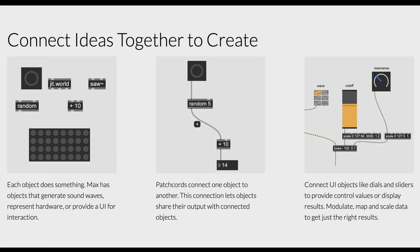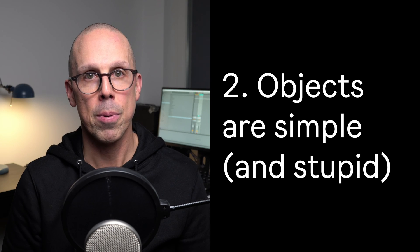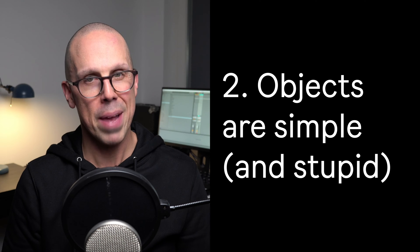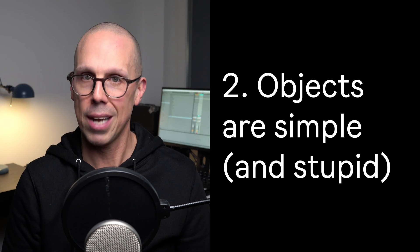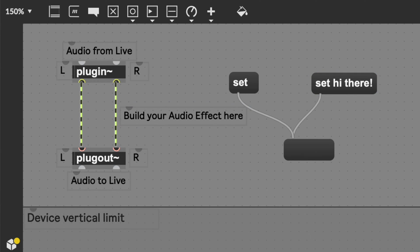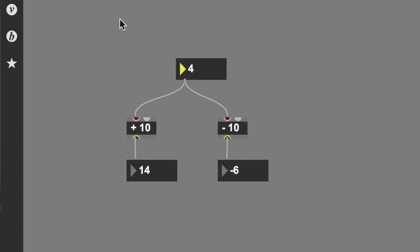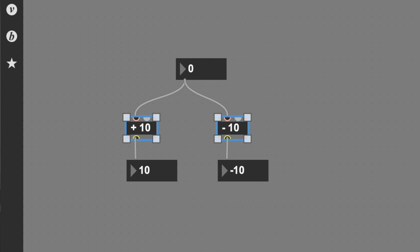This image from the Cycling 74 website is a pretty nice way to think about this stuff — I'll share it and some other links below. Number two: most Max objects are very simple and kind of stupid. They don't do much. Our message object just sends and displays messages. It's pretty fancy because it's also a clickable button, but that's kind of an exception. There are objects that add numbers. There aren't objects that both add and subtract numbers, so if you want to do both, you need separate objects.